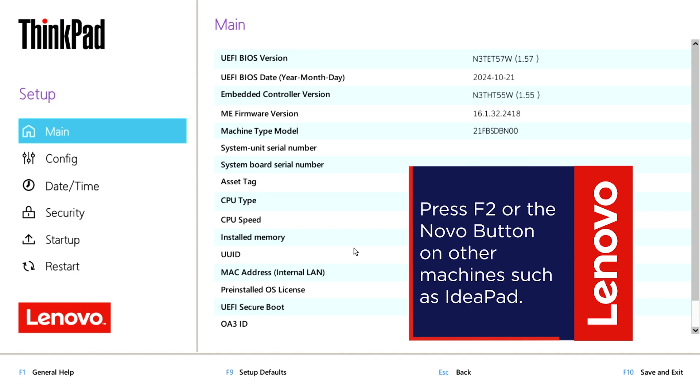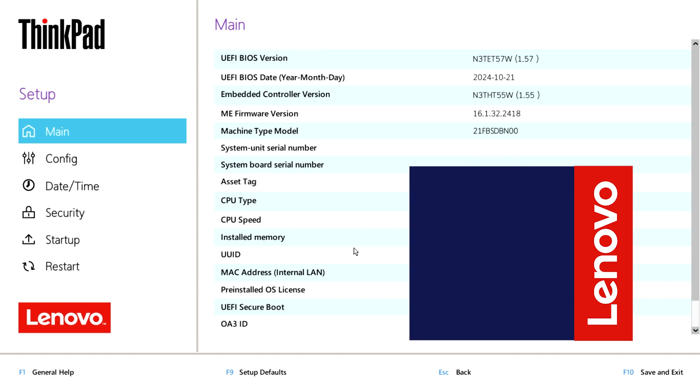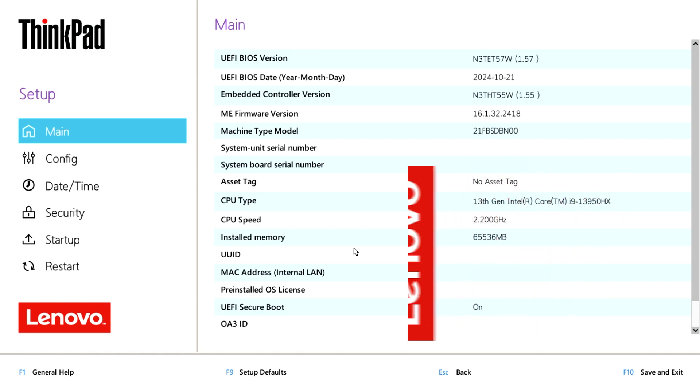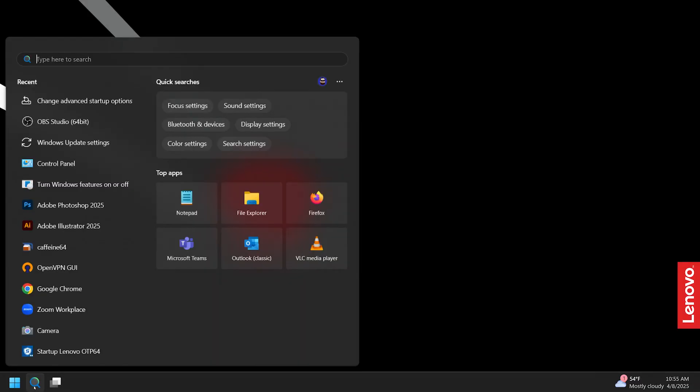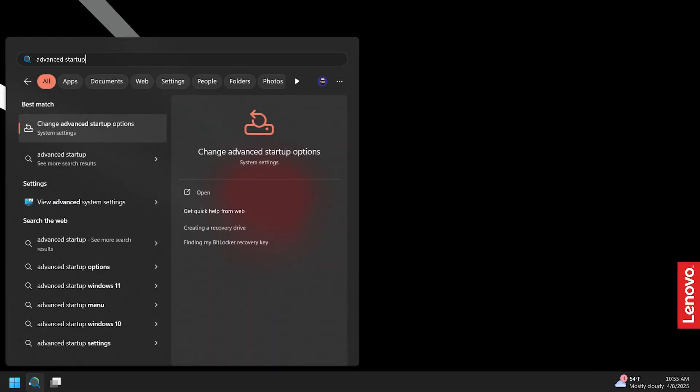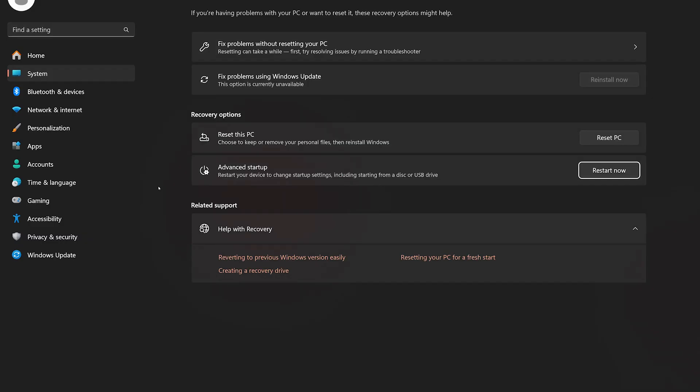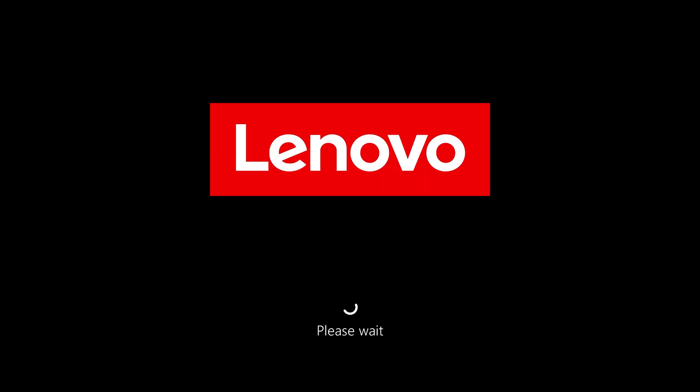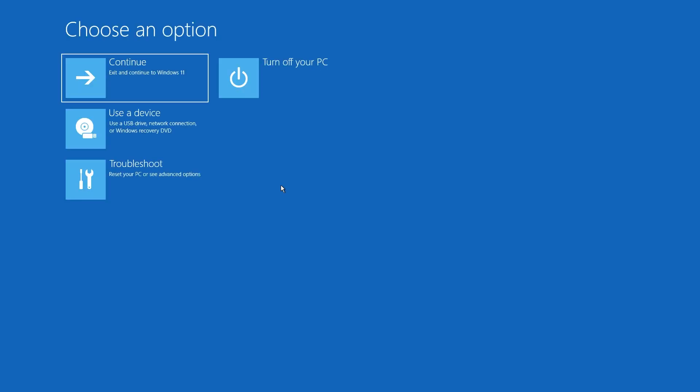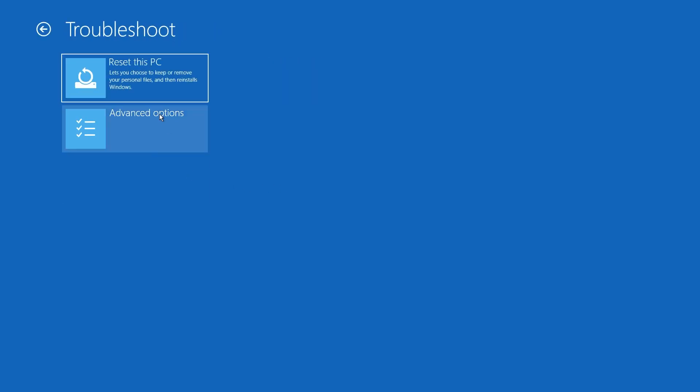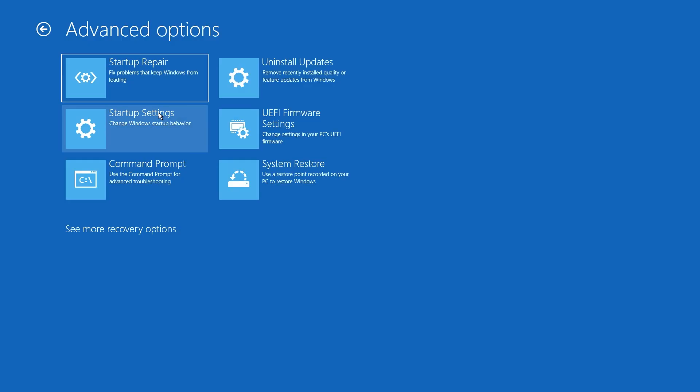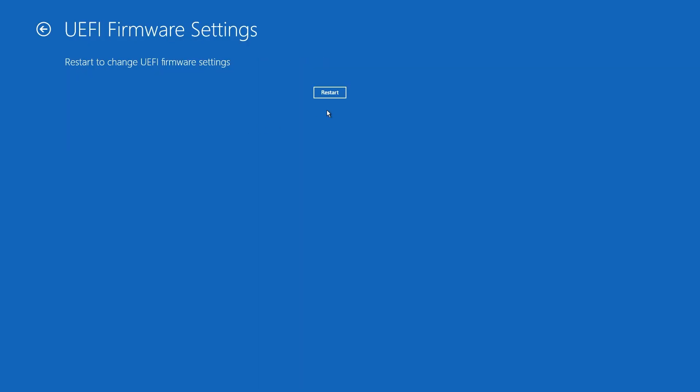You can also have your device boot into BIOS on the next restart by using Windows Advanced Start menu. You can access this menu by searching for Advanced Startup in Windows and selecting Change Advanced Startup Options. Click Restart Now, click Troubleshoot, select Advanced Options, then select UEFI Firmware Settings. Select Restart to confirm.